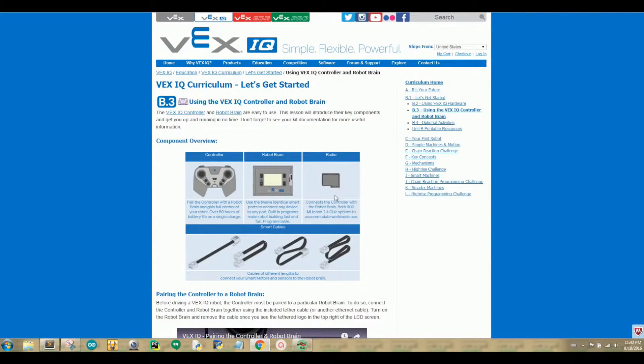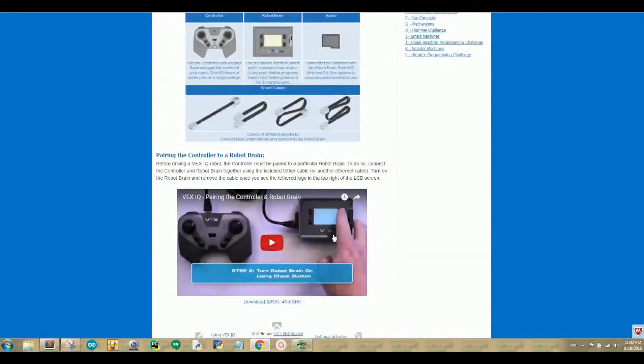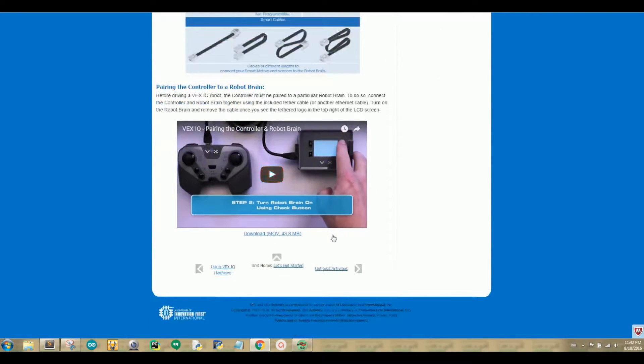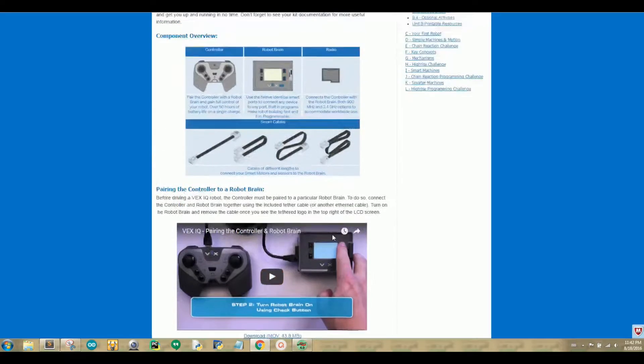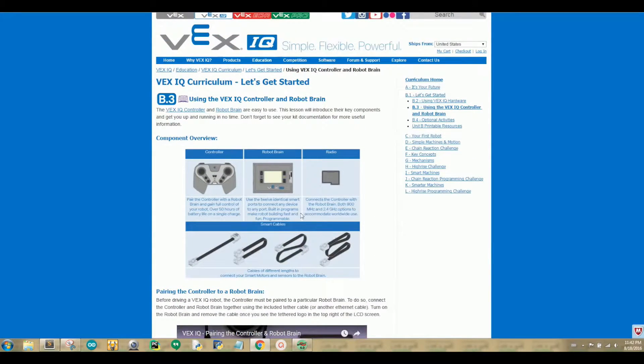This page tells you how easy it is to use the VEX IQ controller and Brain. There is also a diagram under Component Overview that tells you how to connect the controller and Brain together.